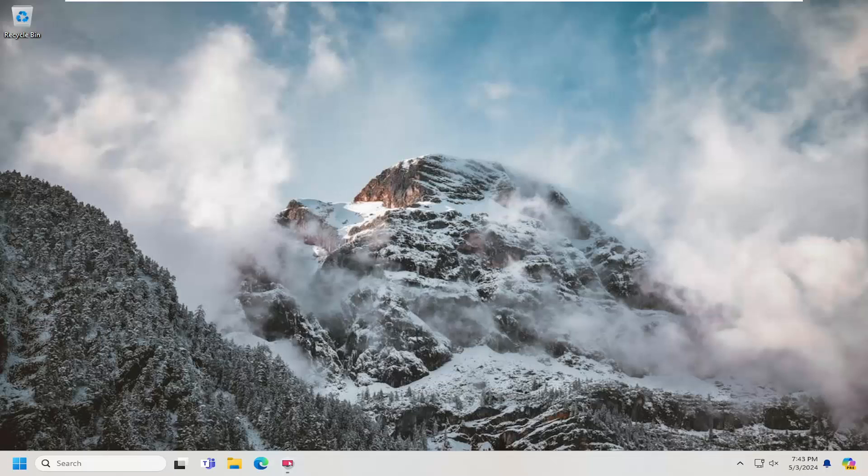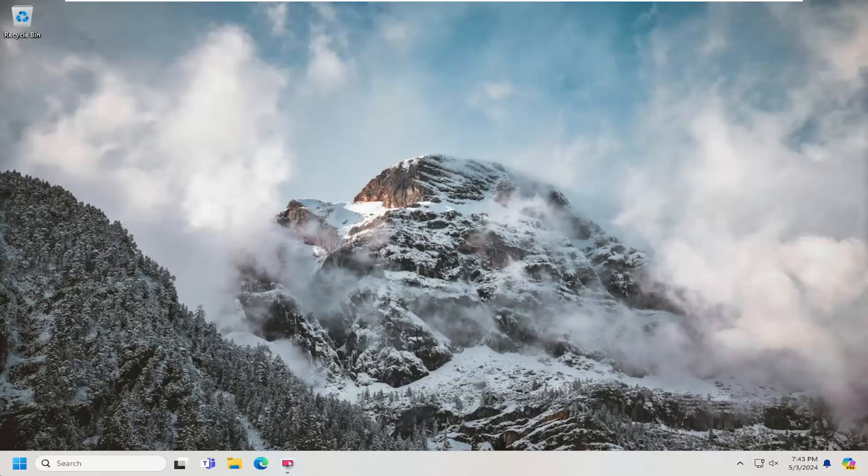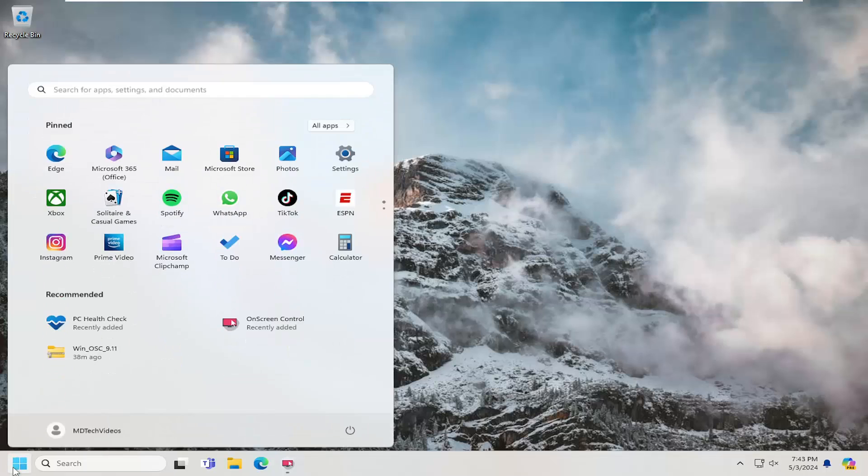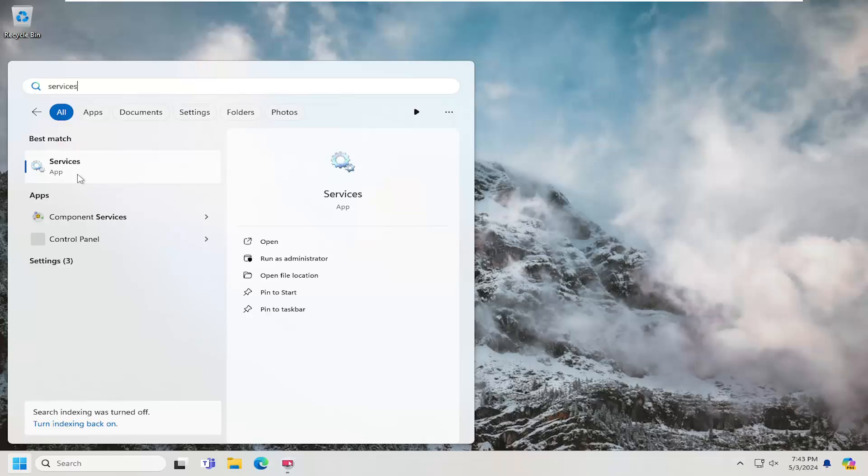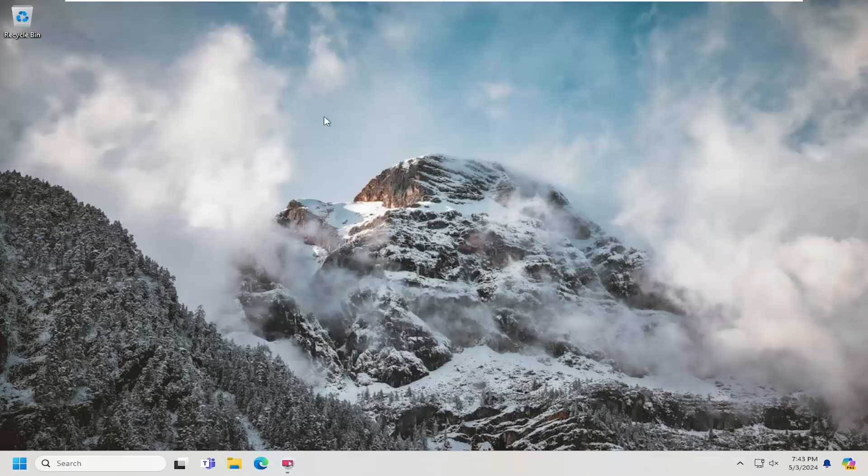So this will hopefully be a pretty straightforward process here, guys. And without further ado, let's go ahead and jump straight into it. So first thing I recommend doing would be to open up the search menu and search for services. Best match should come back with services. Go ahead and open that up.